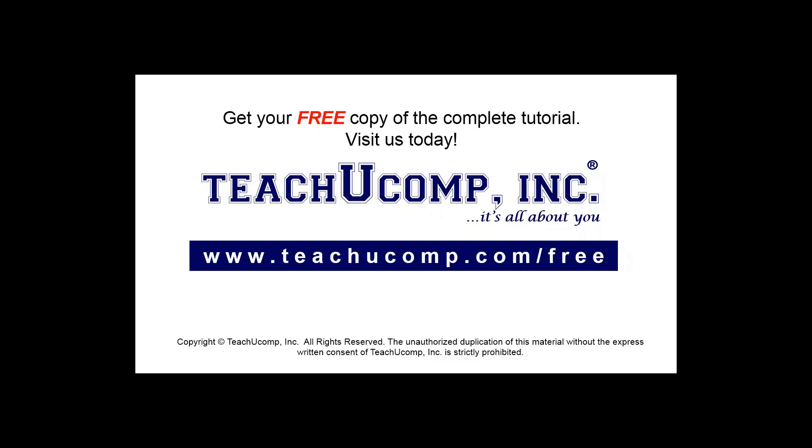Get your free copy of the complete tutorial at www.teachucomp.com/free.